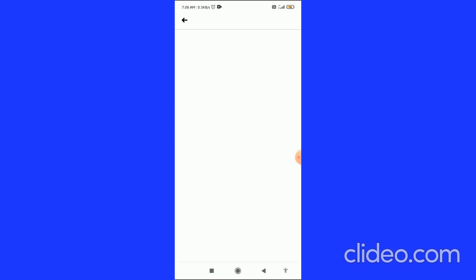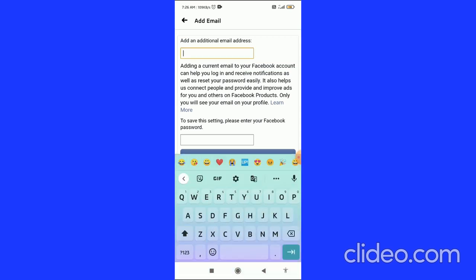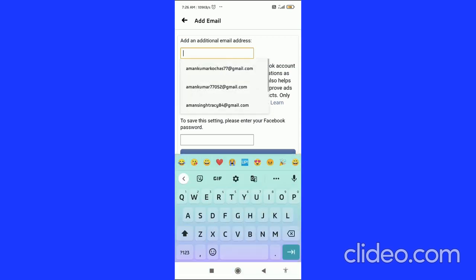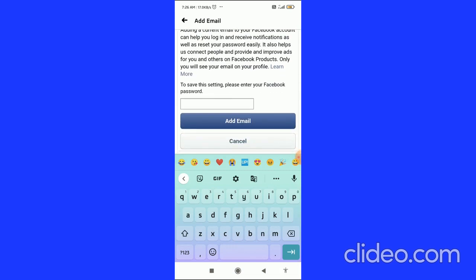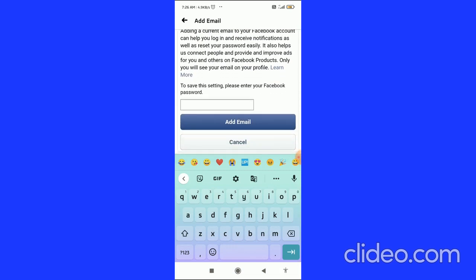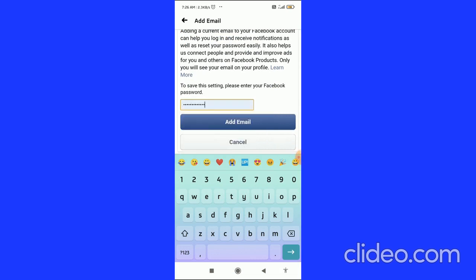Click on Add Email Address and you come to this page. Here you have to add the additional email address that you want. To save these settings, you have to enter your Facebook password.